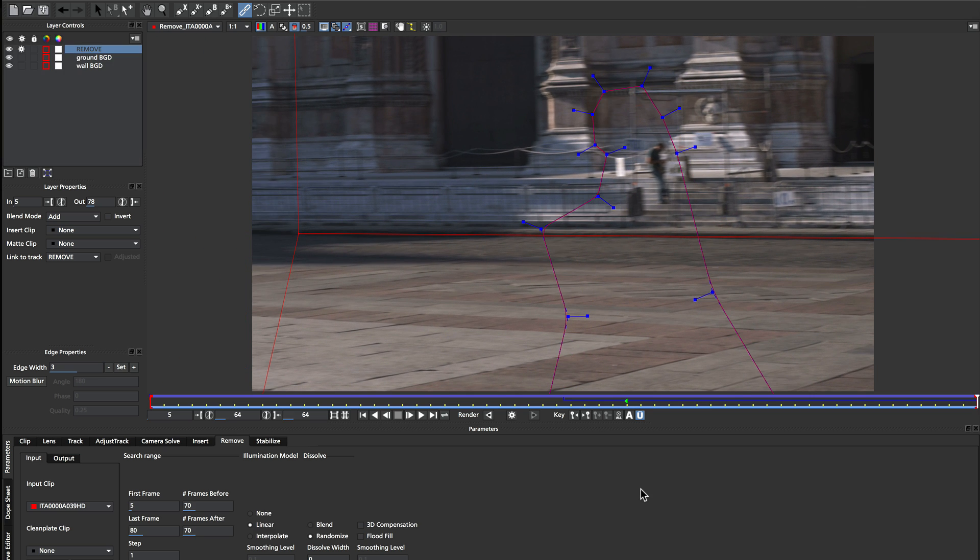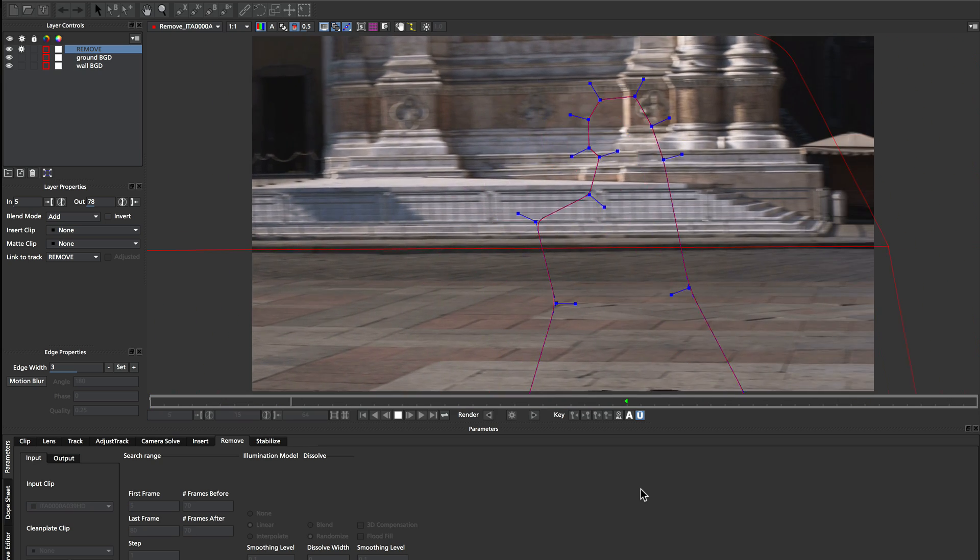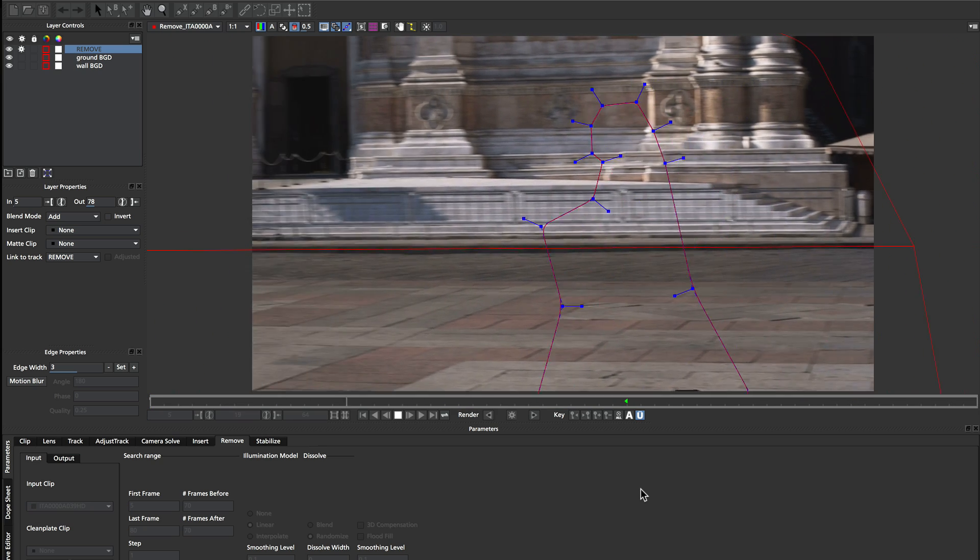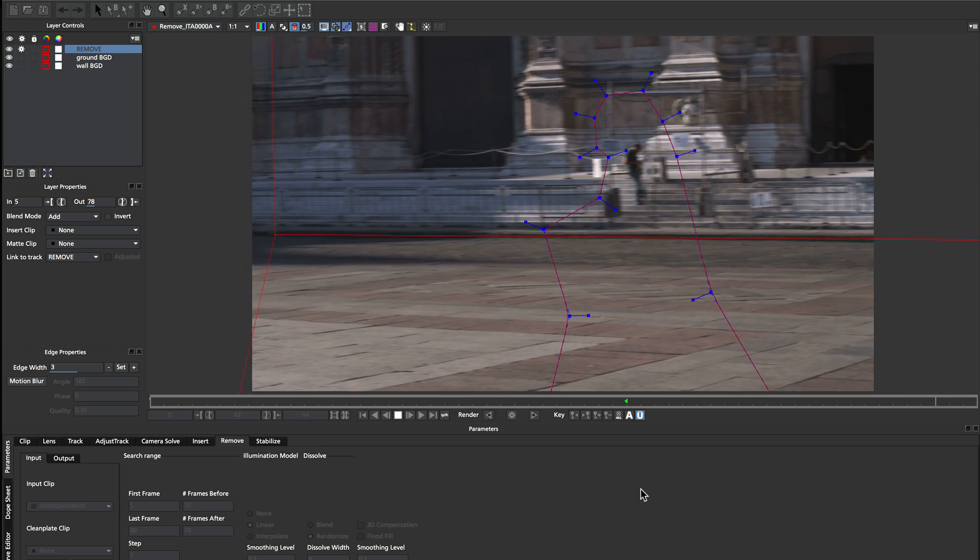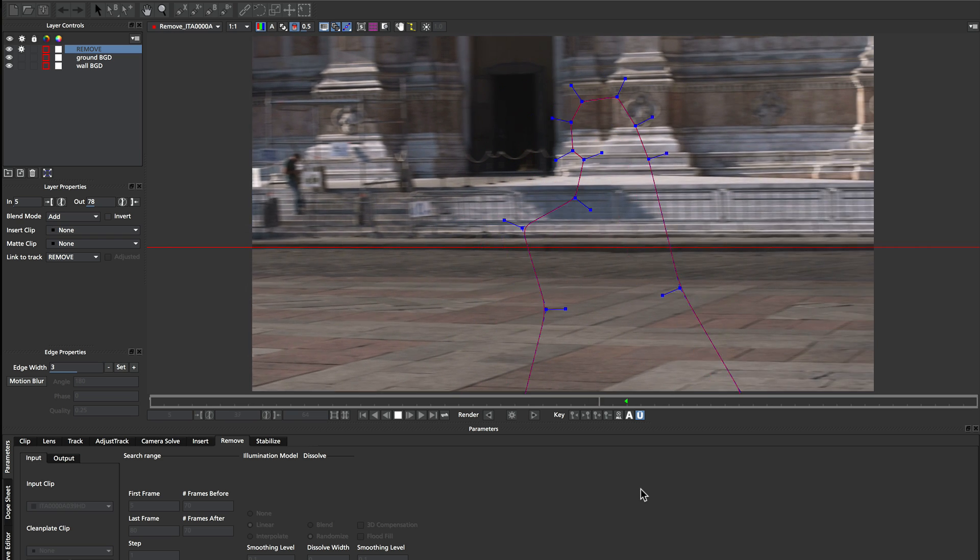Okay, so the render's finished, so let's just play back. And we can see that's done a pretty good job of cleaning him out of the shot using those two layers.